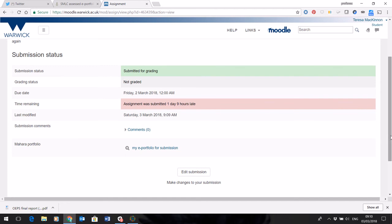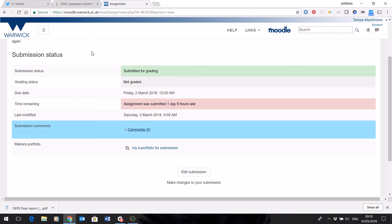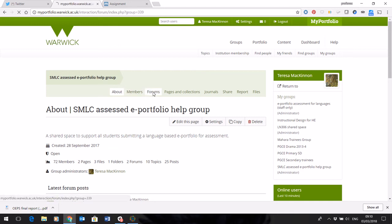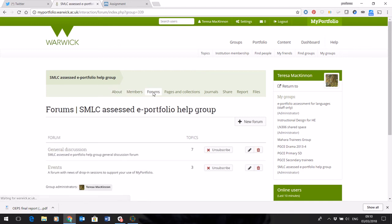And if you do have any issues, and you need to change anything, and you can't access the edit submission button, then get in touch with me via the Assessed ePortfolio group, the SMLC Assessed ePortfolio group, which is where the help group is, and leave a message in the forum. And I will be keeping an eye out to help anybody who needs it.